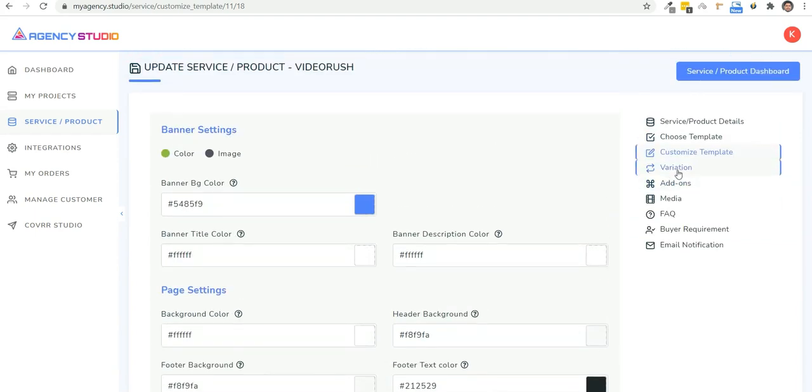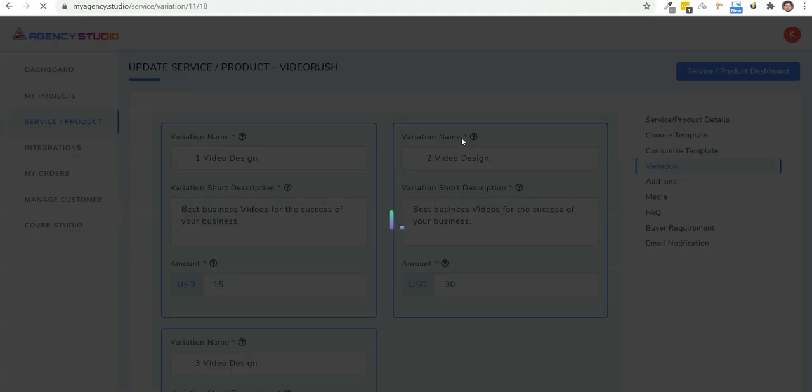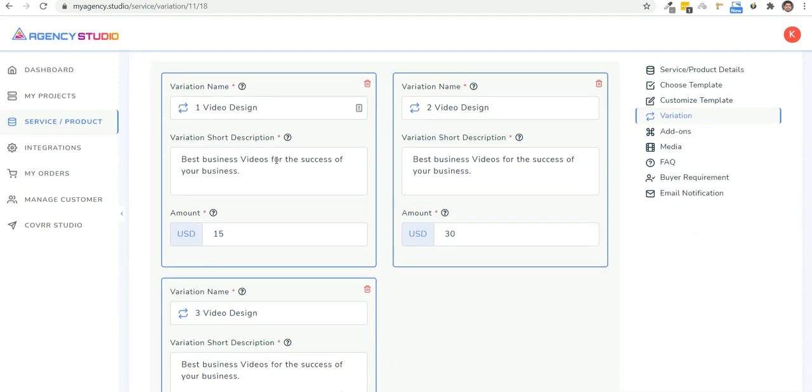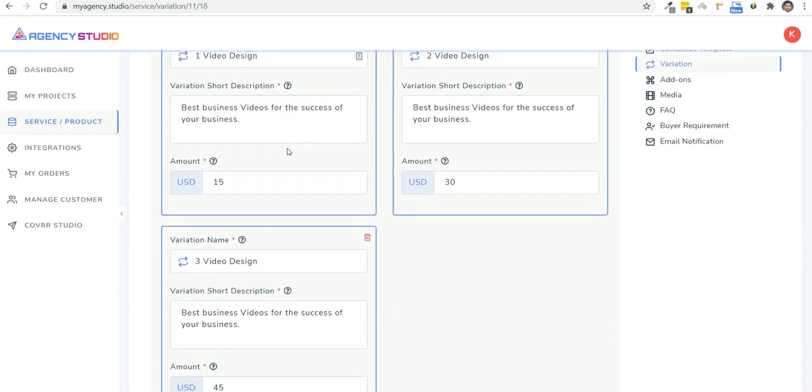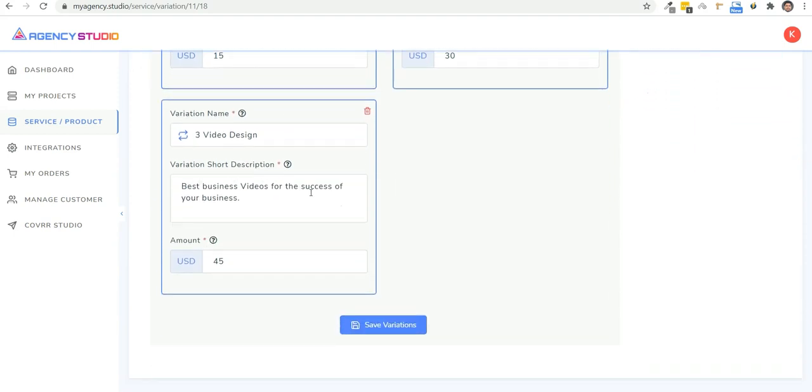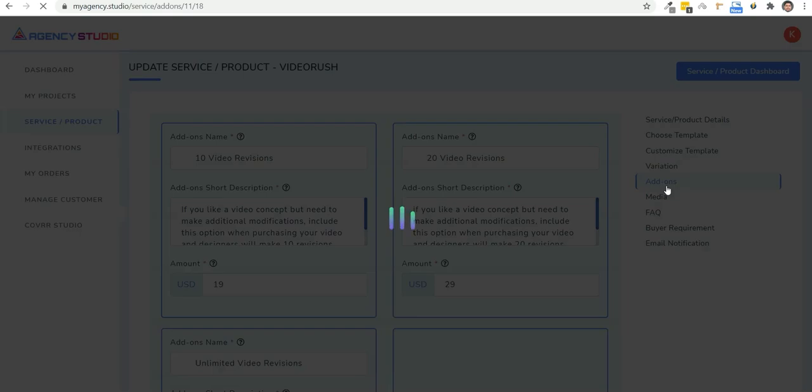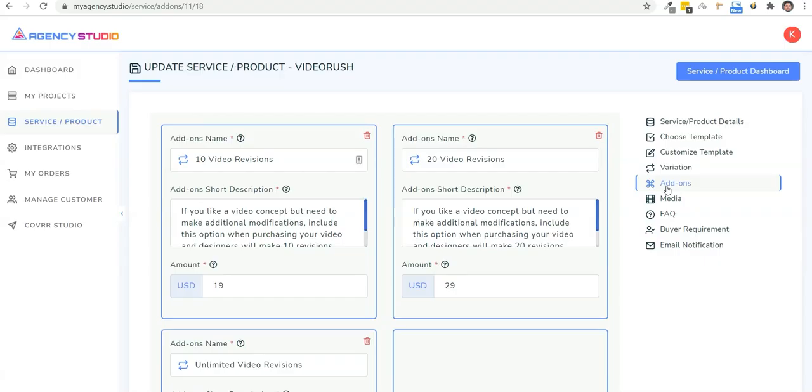You see, then we're going to create our variations. This is where you offer multiple options for your prospects to choose from. You can make different packages at different pricing levels and help them choose according to their requirement. Once done, you can even offer add-ons like revisions or some other bump service. You can set it up here in the add-on section.